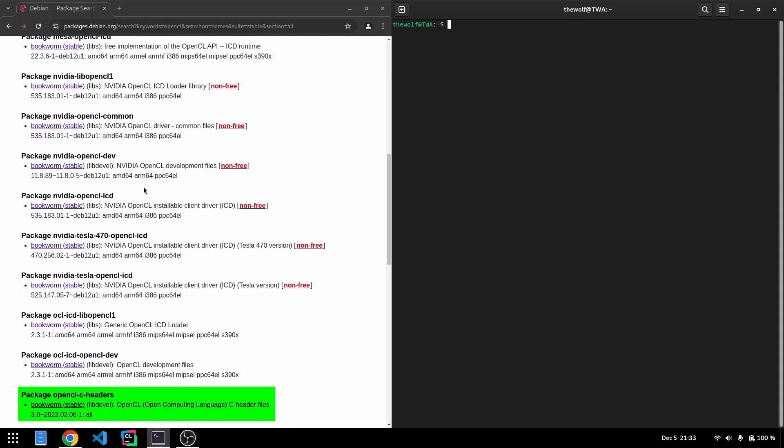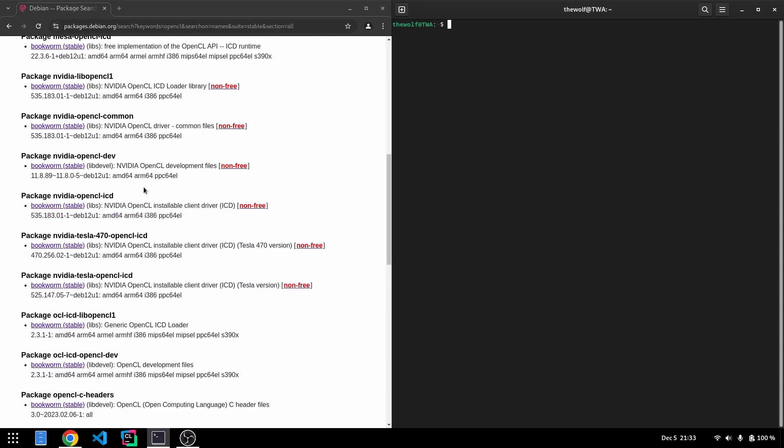GPU vendors ensure their implementations follow the same declarations provided by the Kronos group. As long as you have these function declarations, you can load a shared library at runtime and call those functions. This is where the ICD Loader comes into play, serving as the bridge between your code and the vendor's shared library.